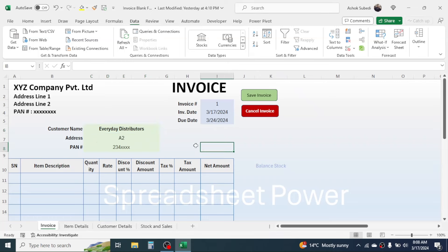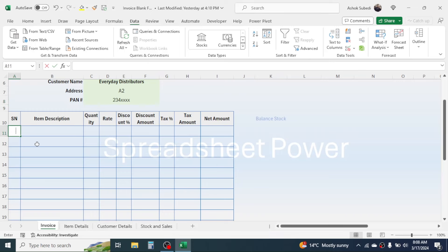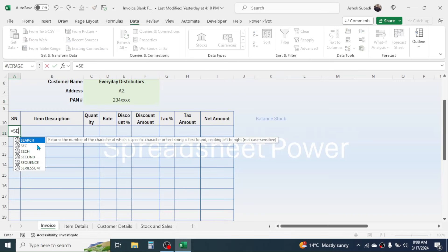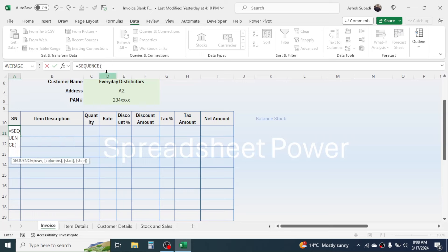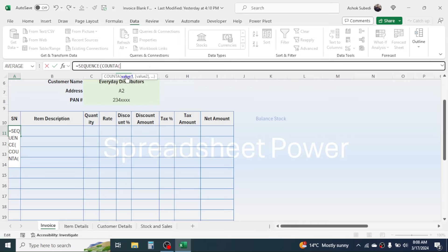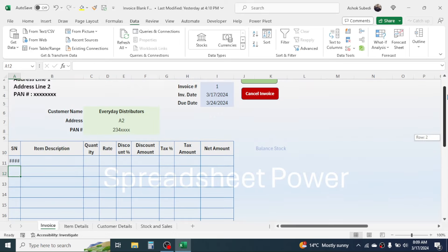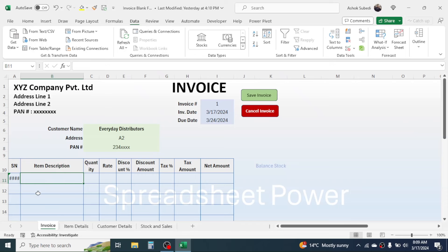For the serial number column, use =SEQUENCE(COUNTA(item_range)) to make it dynamic. When you choose items, the serial number automatically appears. If the SEQUENCE function is not available in your version of Excel, a different method will be provided in the video description below.